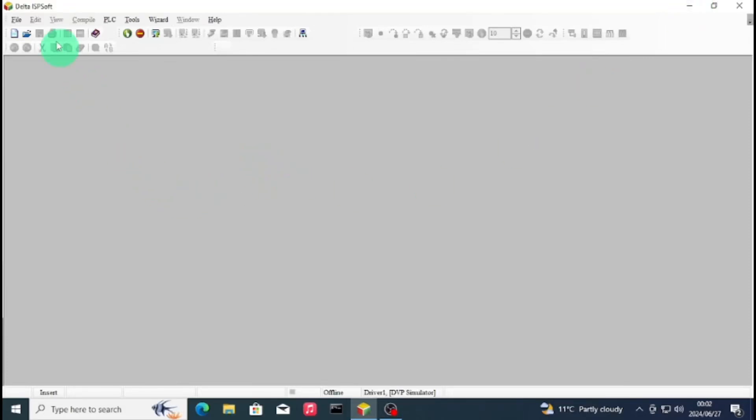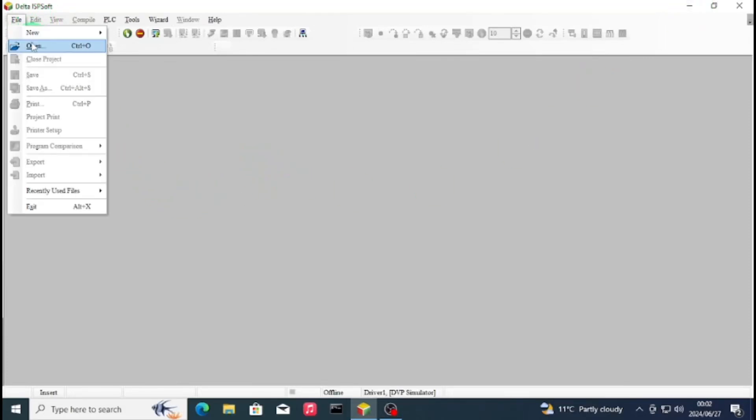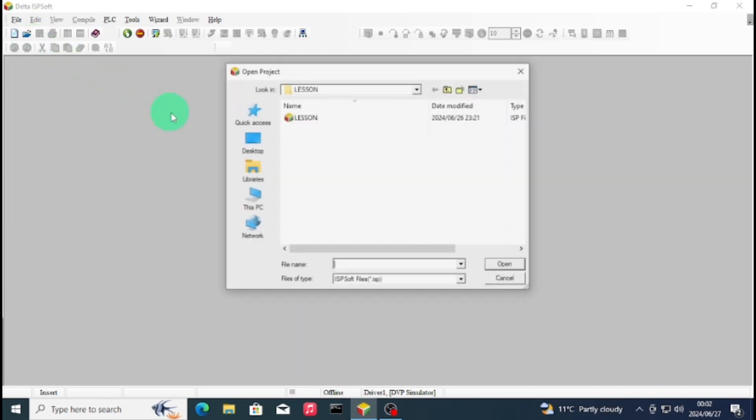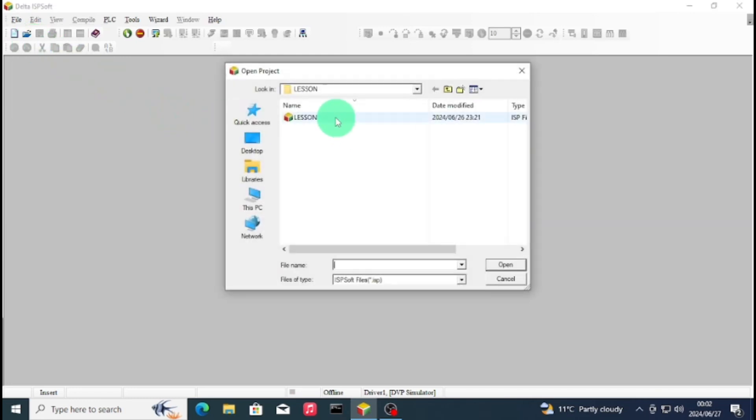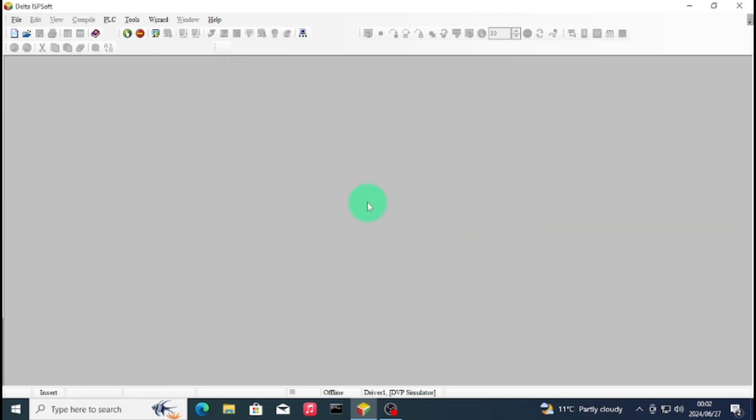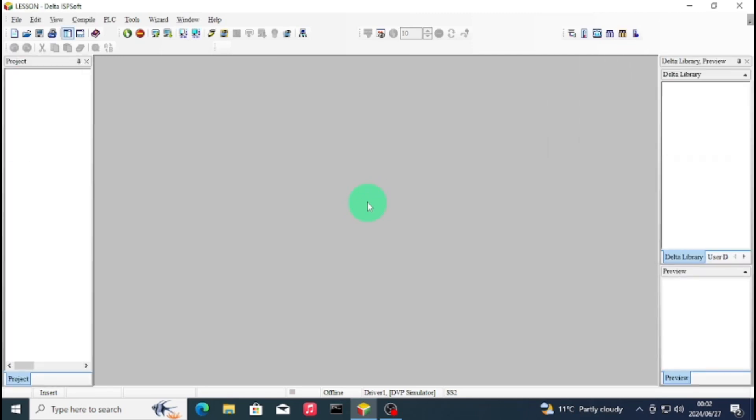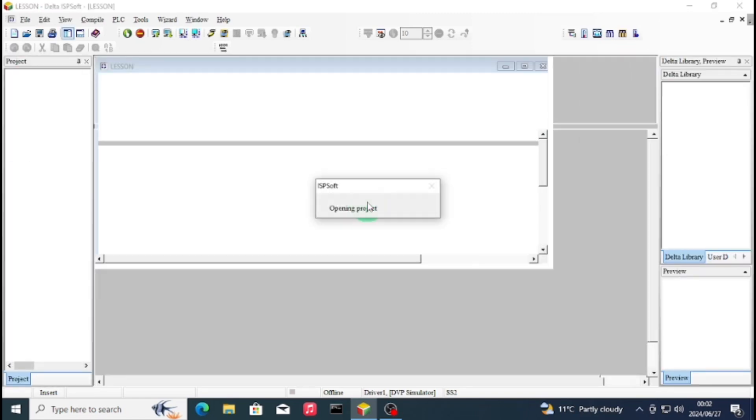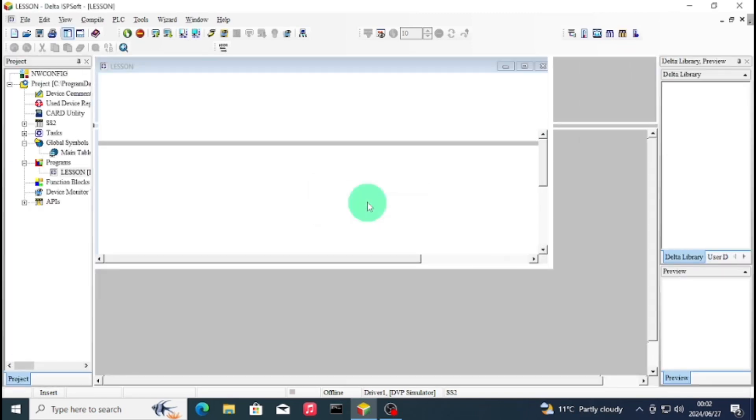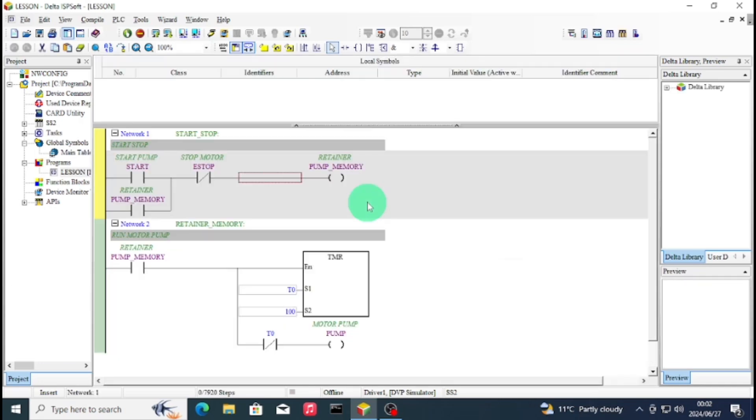Hello everyone, welcome back to my channel. Today I'm going to show you how to simulate a project online on ISPSoft. First, we'll open the project that we created in previous videos. You can check the link in the description to see how we wrote our program.